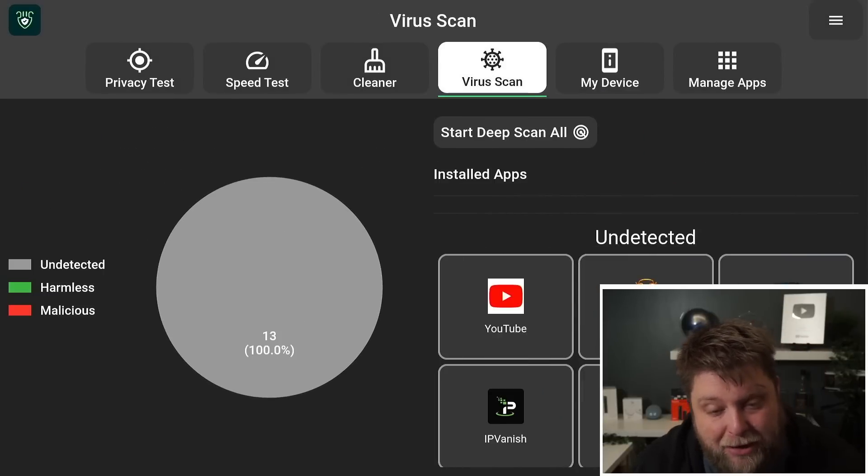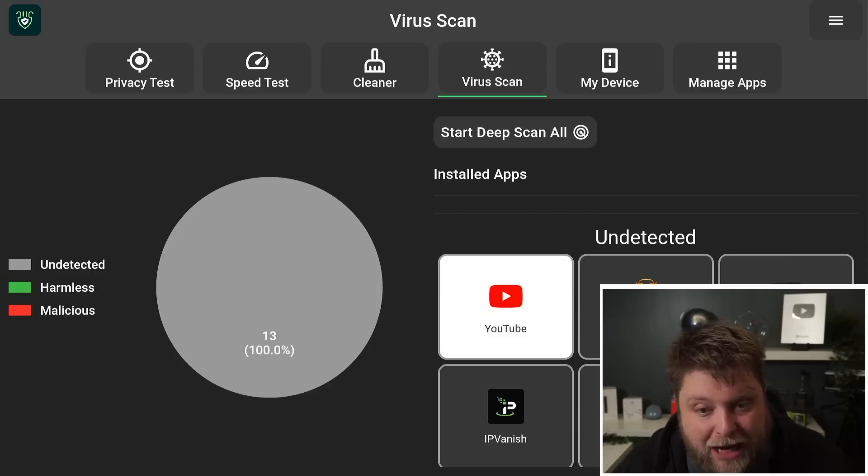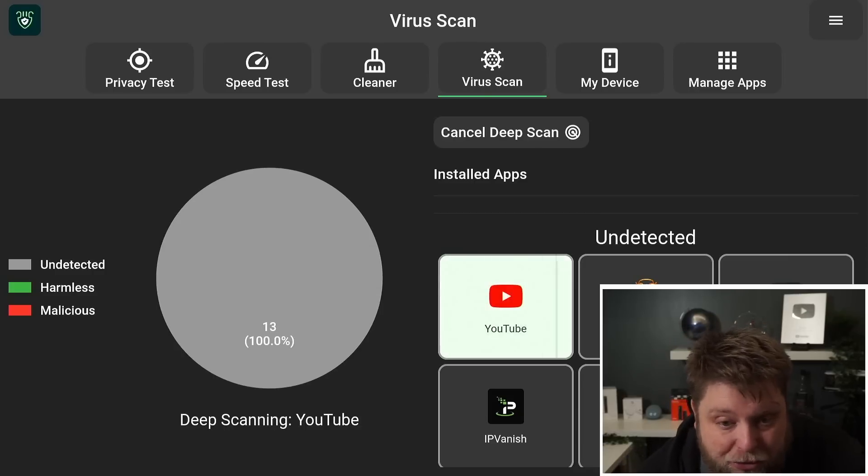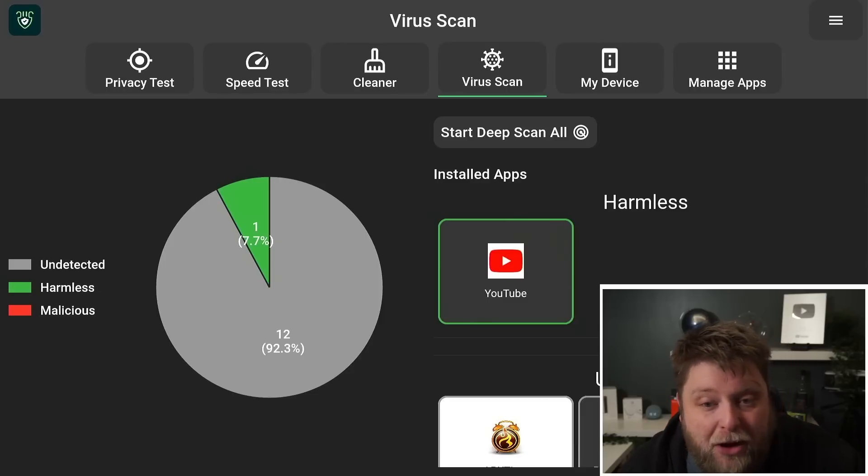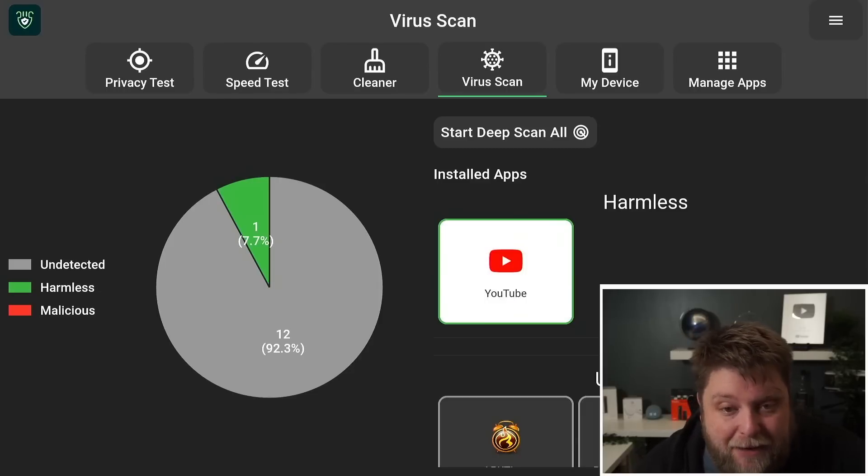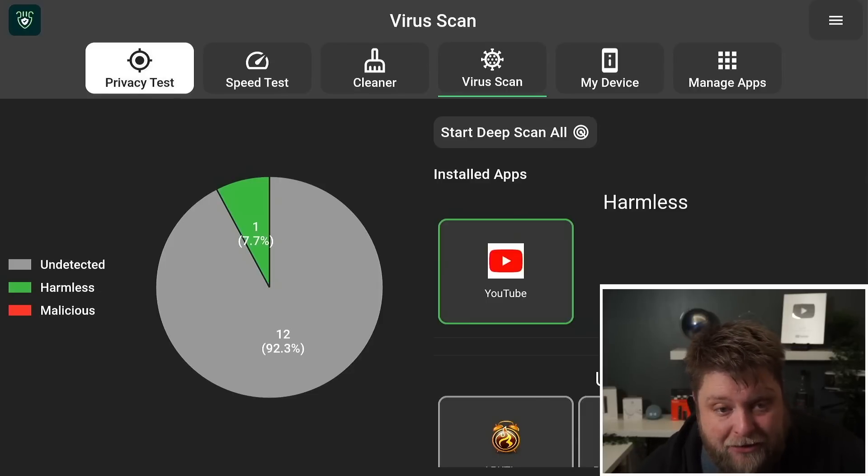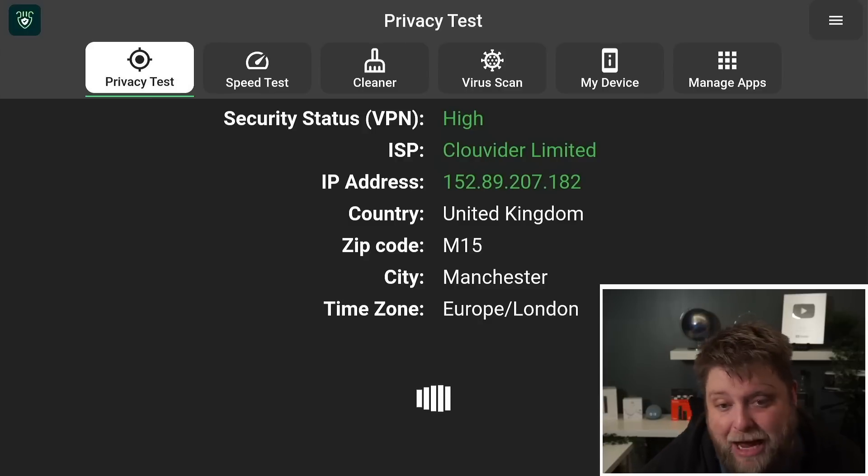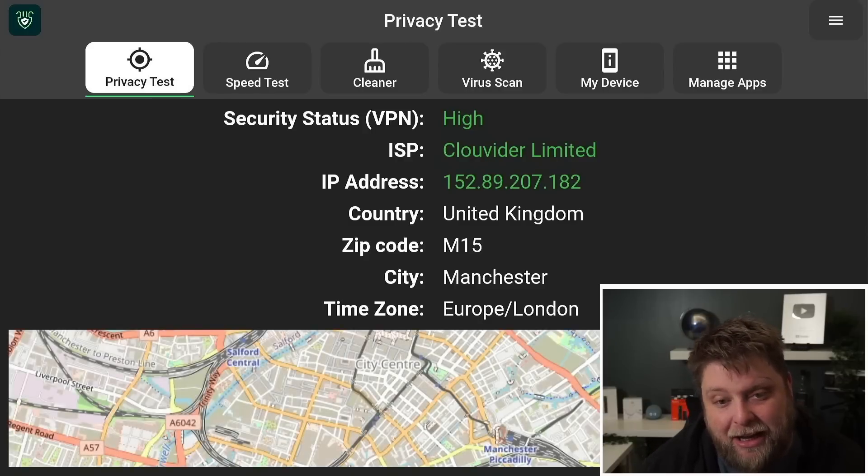We've got a Virus Scanner. We can do a deep scan or we can scan individual apps. So if I want to scan the YouTube app, you can see it tells me that's harmless. A deep scan is going to scan everything. We've also got a Speed Tester and Privacy Test. Privacy Test tells you if your IP address and location is visible.